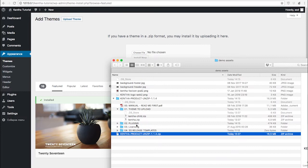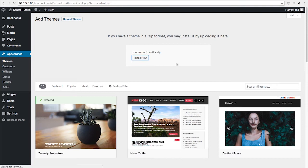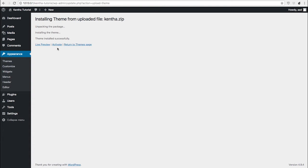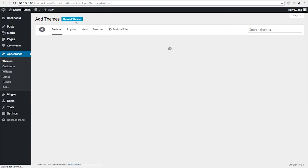Go to Appearance, Themes, Add New, Upload Theme. Then you can take the main theme folder, install it, and we are not going to activate it.